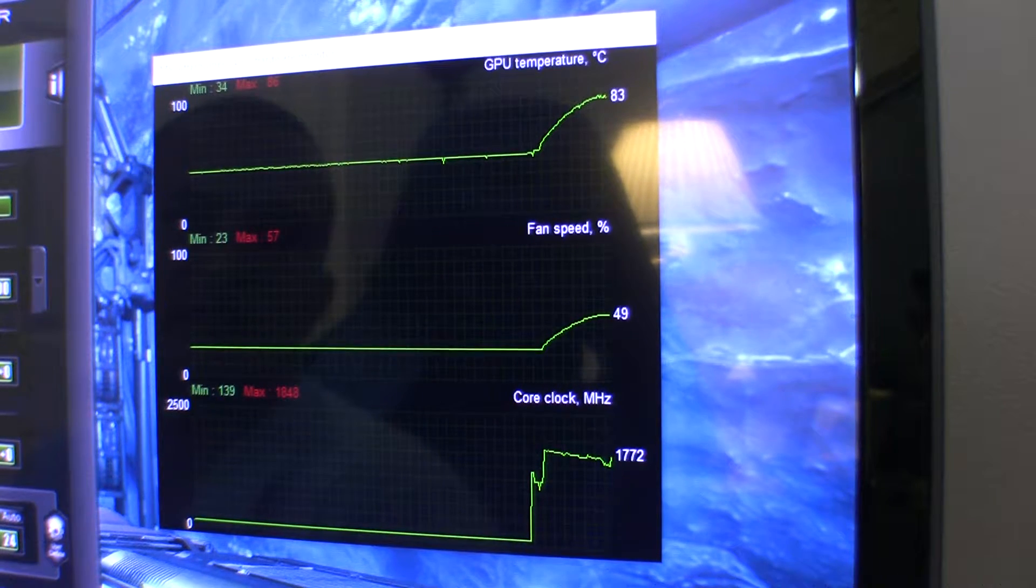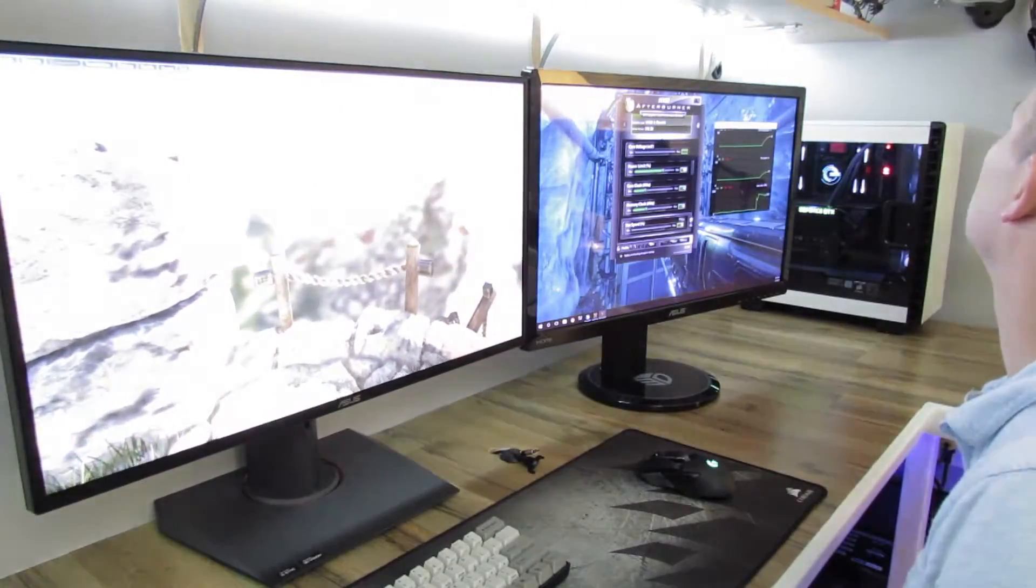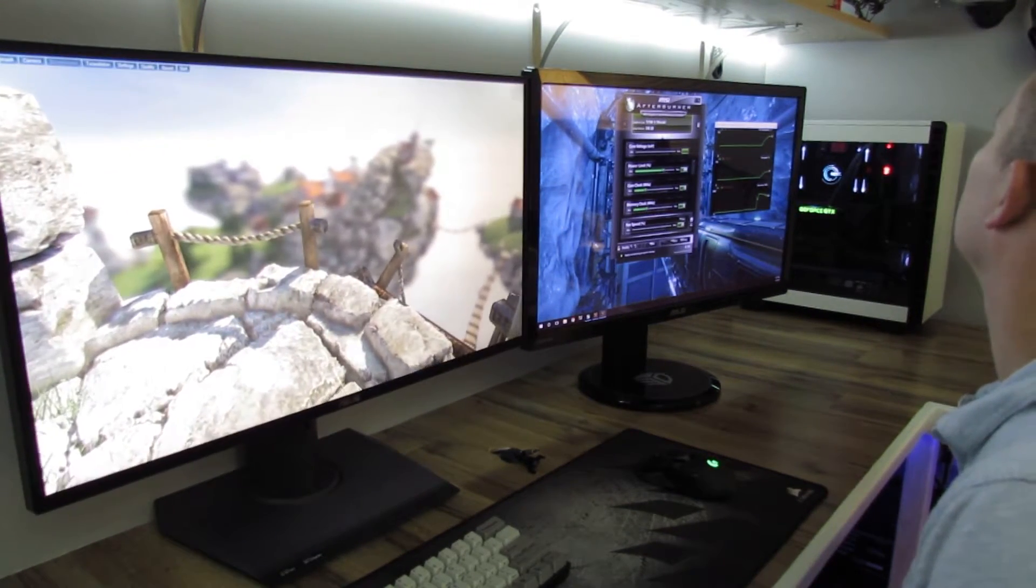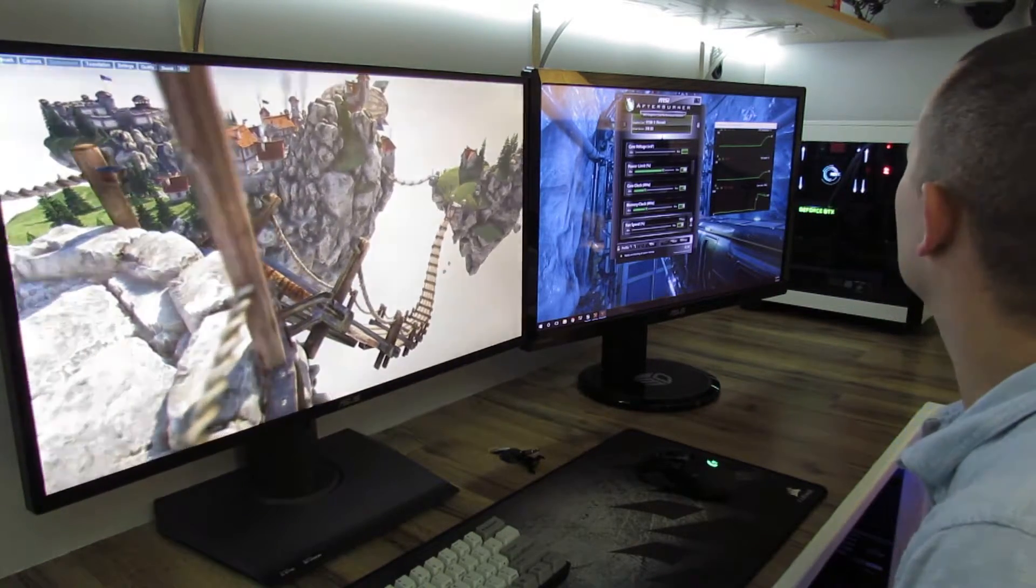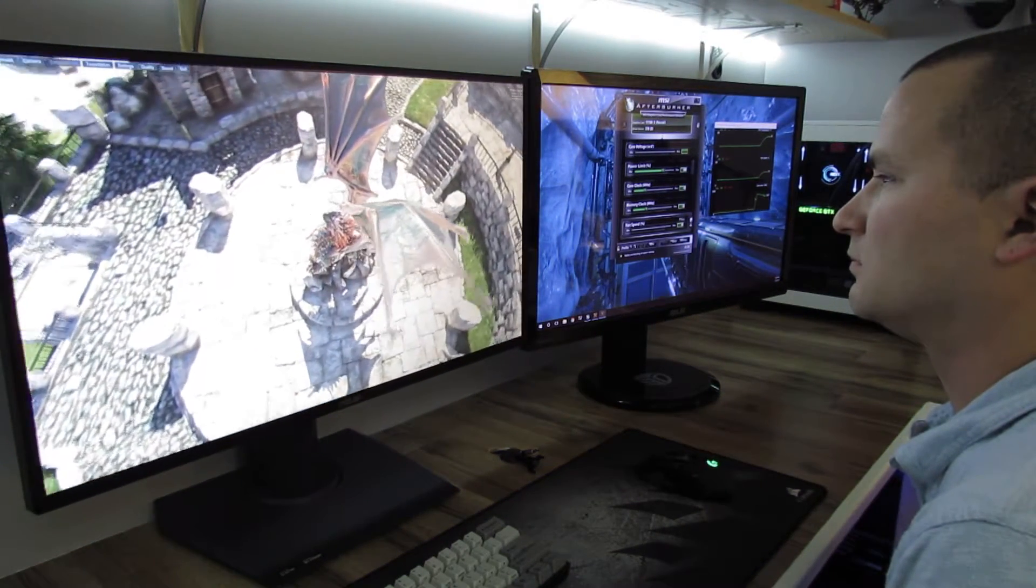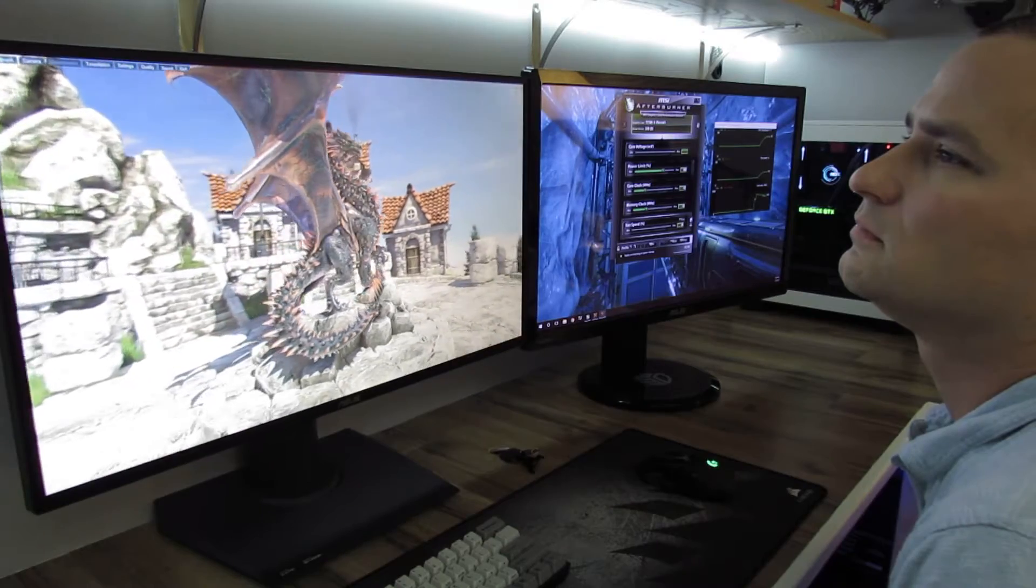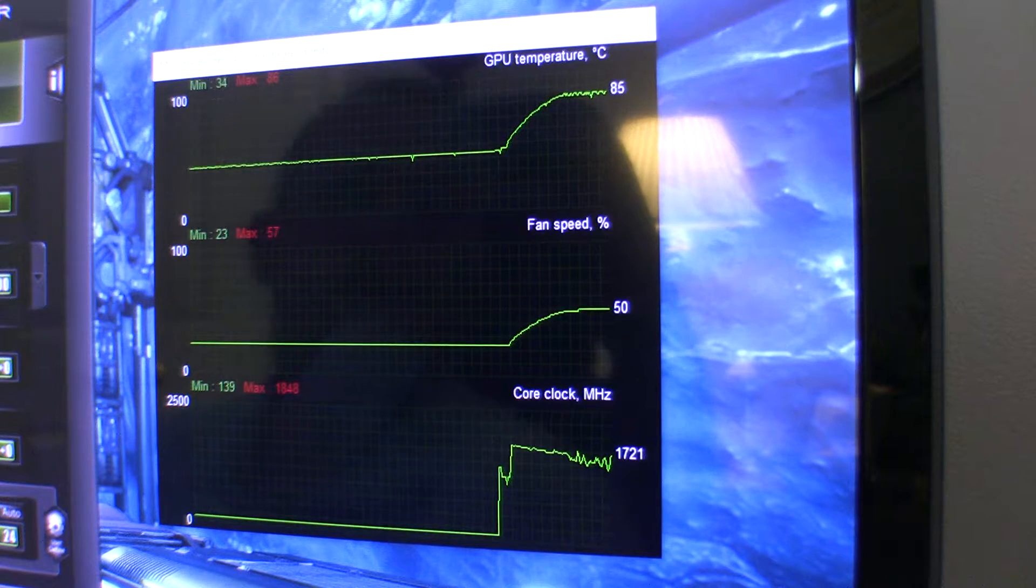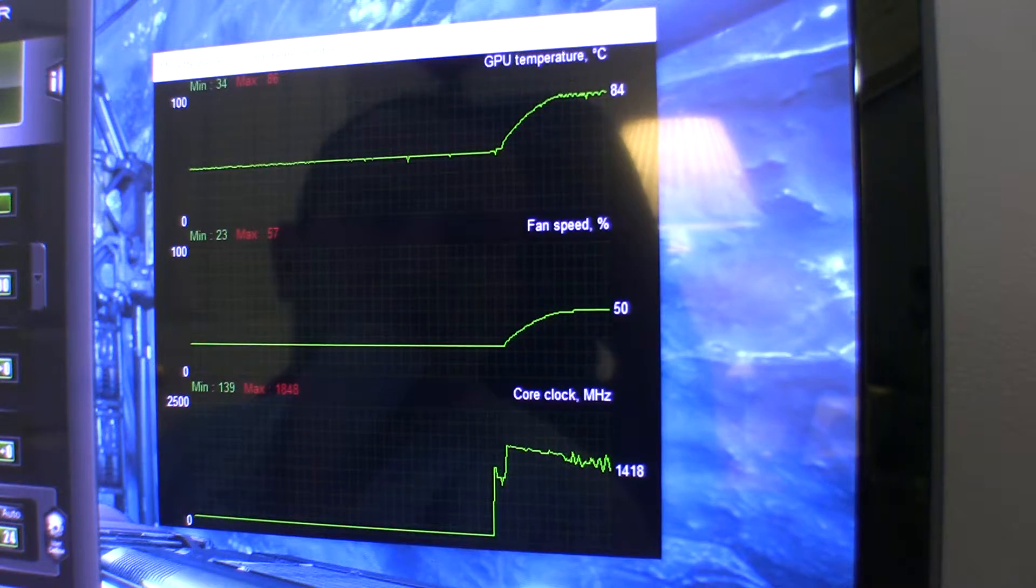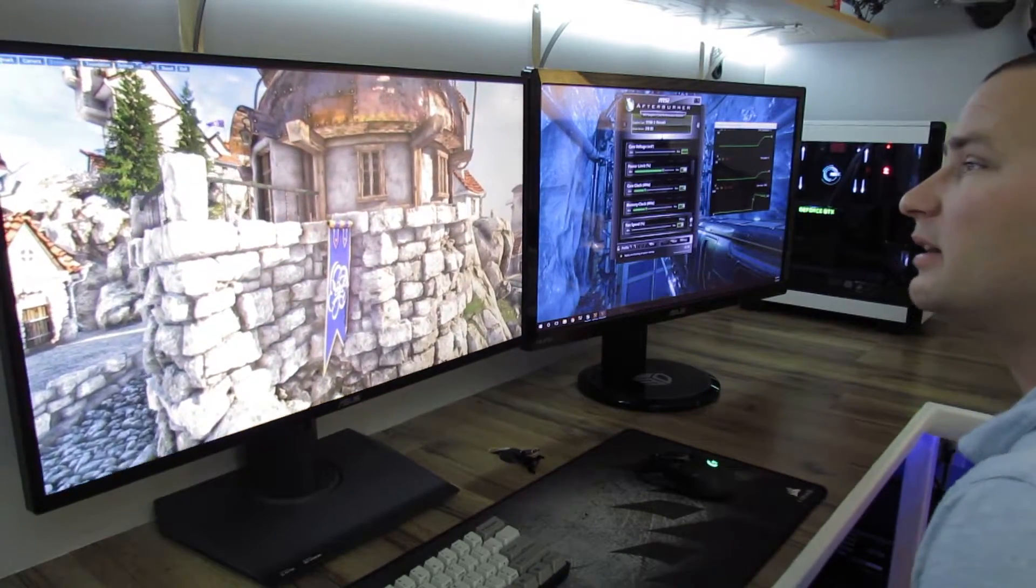And now it should start turning down the core clock. Yeah, we're already in the 1500s. Oh, jumped to 17. Fans at 50%. On the 1400s. Temperature is jumping up to 85. Oh, it's hit 86 before. Anyways, we're going to leave that for 10 minutes and see where we're at when we come back.